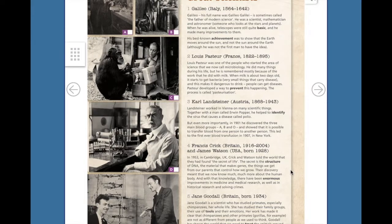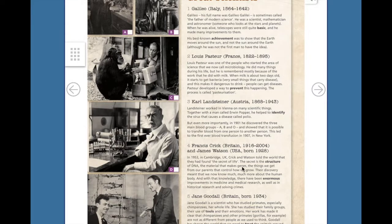This led to the first ever blood transfusion in 1907 in New York. Number 4: Francis Crick, Britain, 1916–2004, and James Watson, USA, born 1928. In 1953, in Cambridge, UK, Crick and Watson told the world that they had found the secret of life. The secret is the structure of DNA, the material that makes genes, the things we get from our parents that control how we grow. Their discovery meant that we now know much more about the human body, and with that knowledge there have been enormous improvements in medicine and medical research, as well as in historical research and solving crimes.